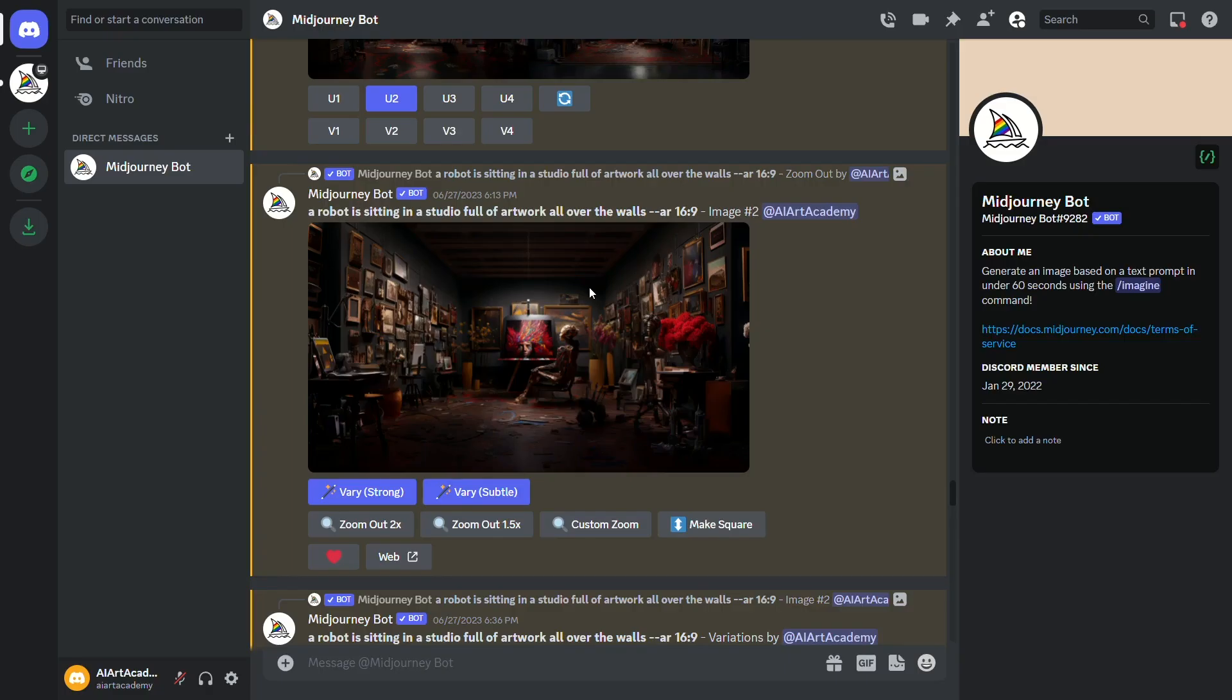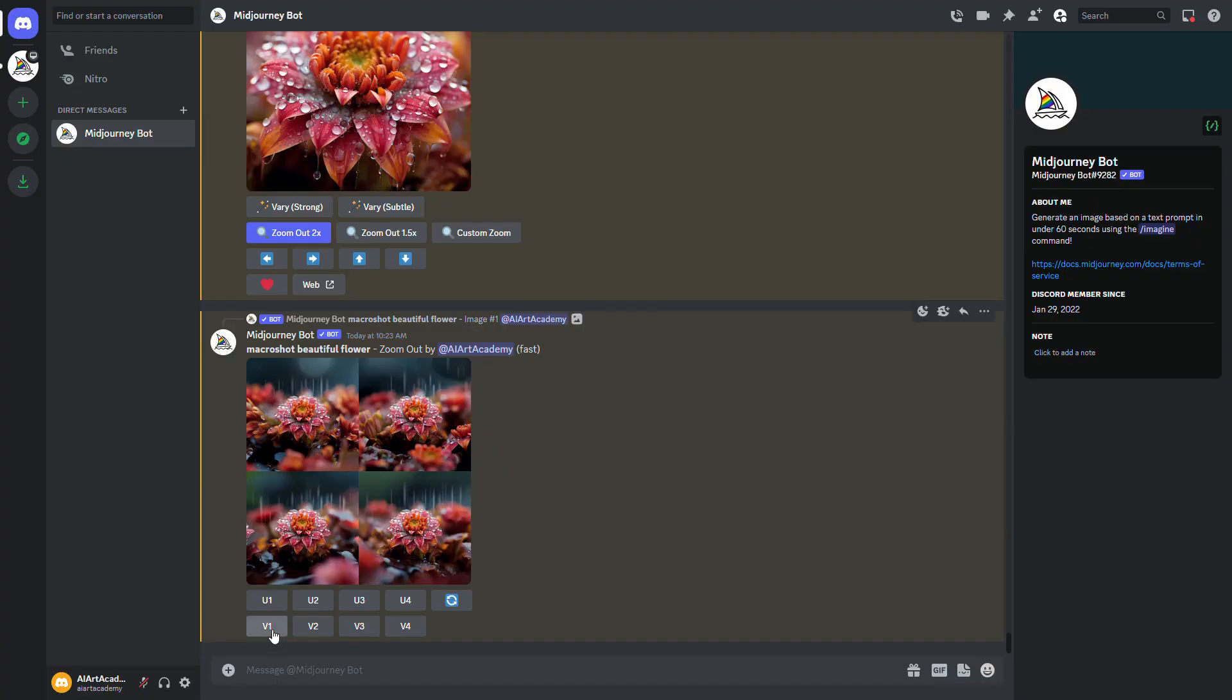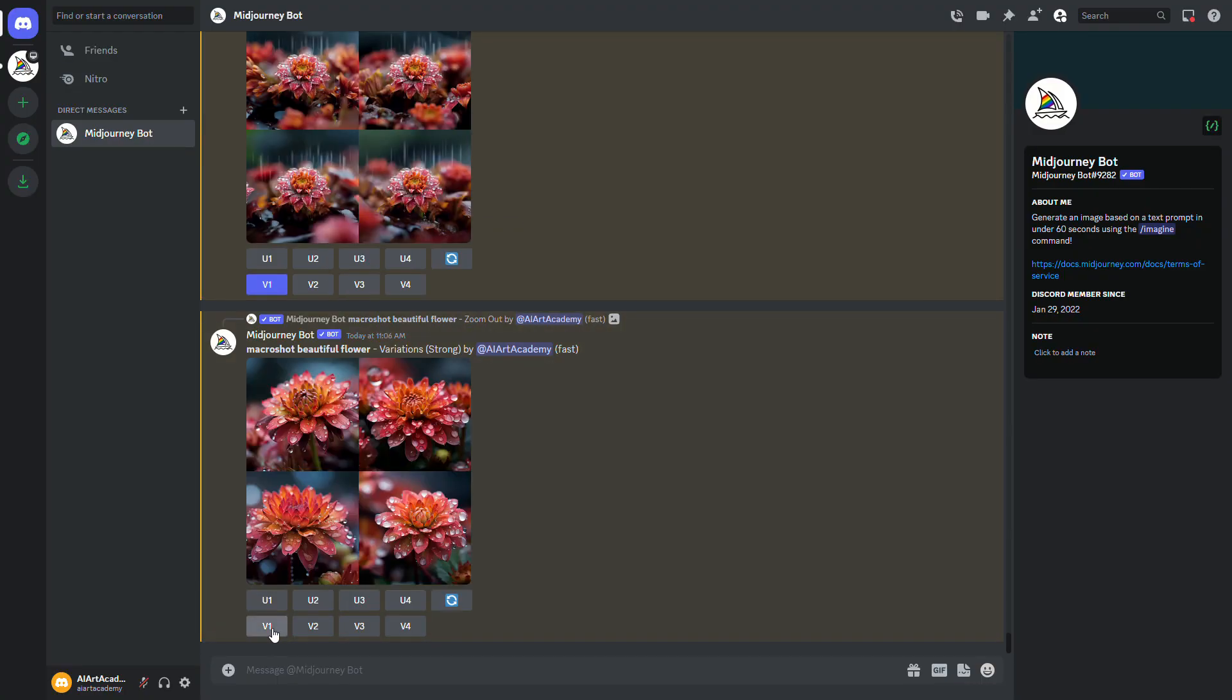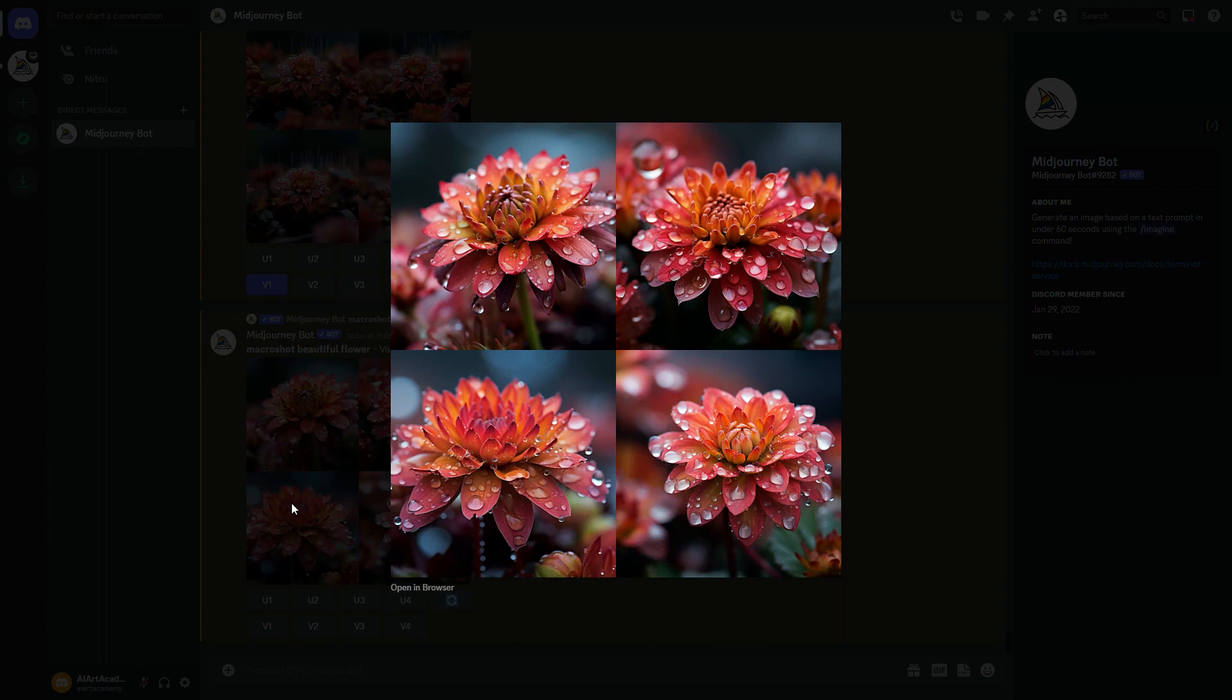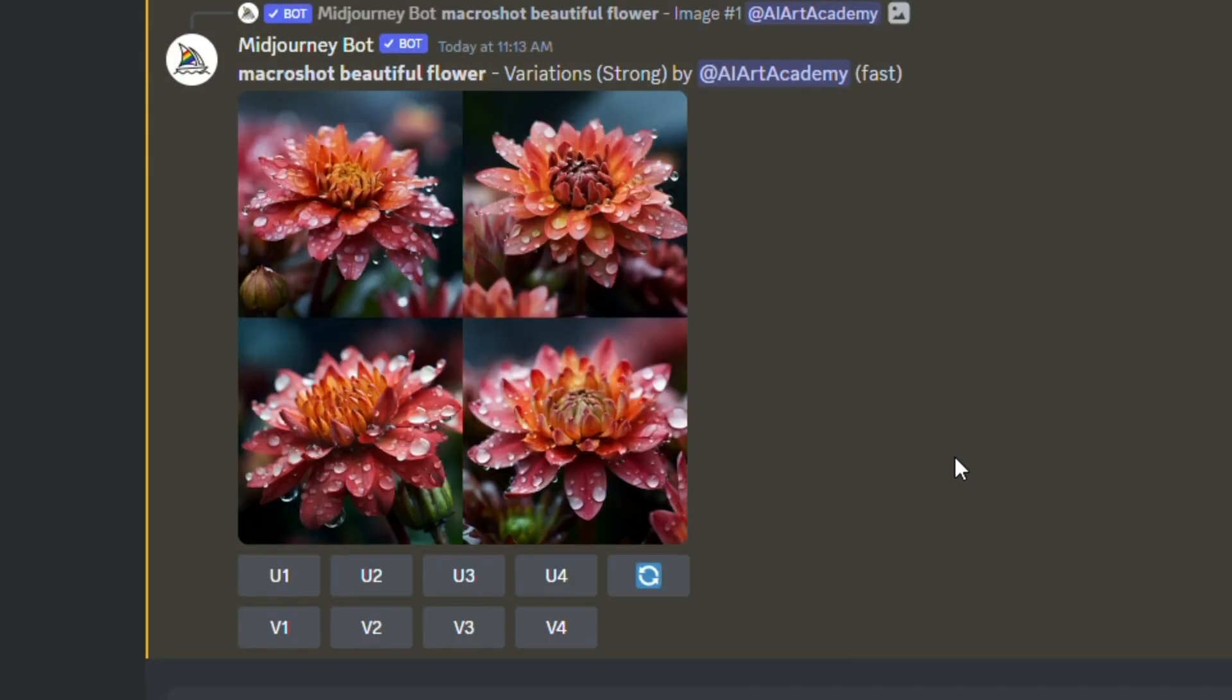The next feature that 5.2 has to offer is the high variation tool. In previous versions, Midjourney variations were sometimes so similar to the point where it felt like you really just got four copies of the same image, but now the new high variation tool gives you more control.